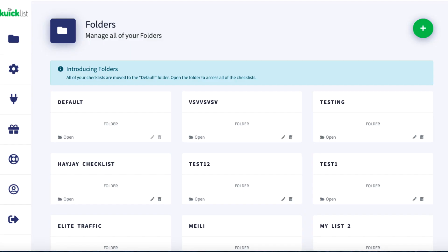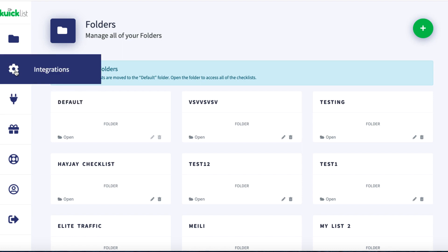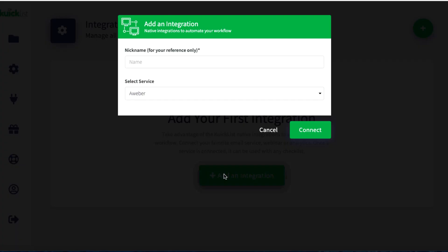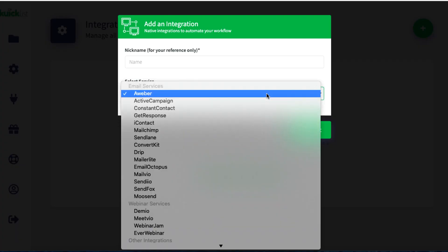Here we are inside Quick List. I have review access, but this is not review access only for me — it's for a bunch of other affiliates as well, so there are certain things I can show you but can't actually do, and that'll become apparent. First of all I'd like to show you the different integrations that Quick List has. If we click on this and then click on 'add an integration,' in this dropdown menu you will see that it integrates with a bunch of different email services.